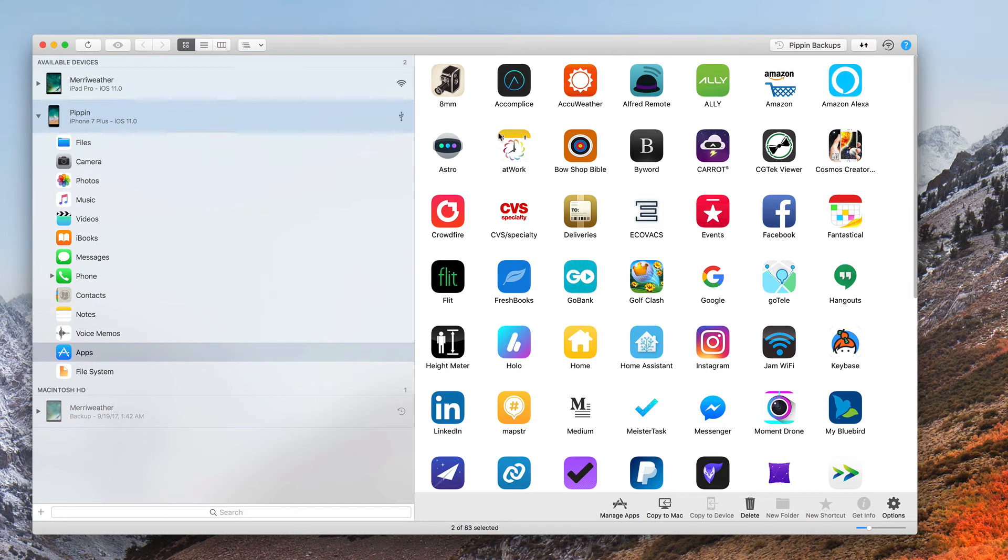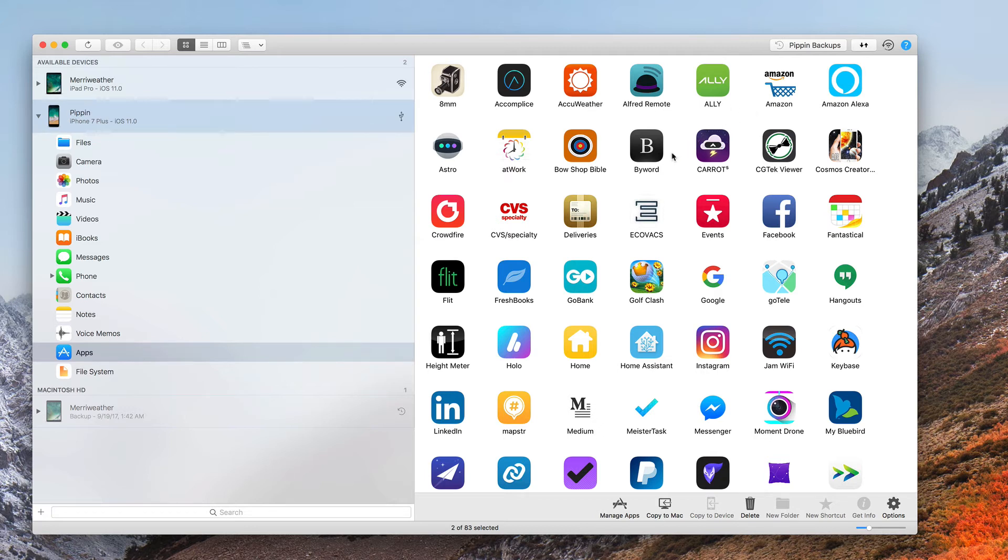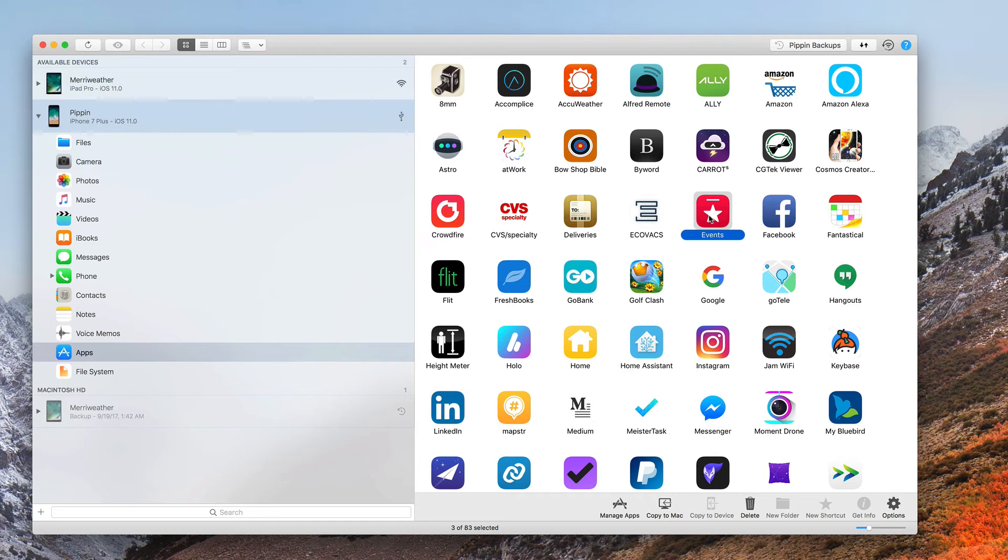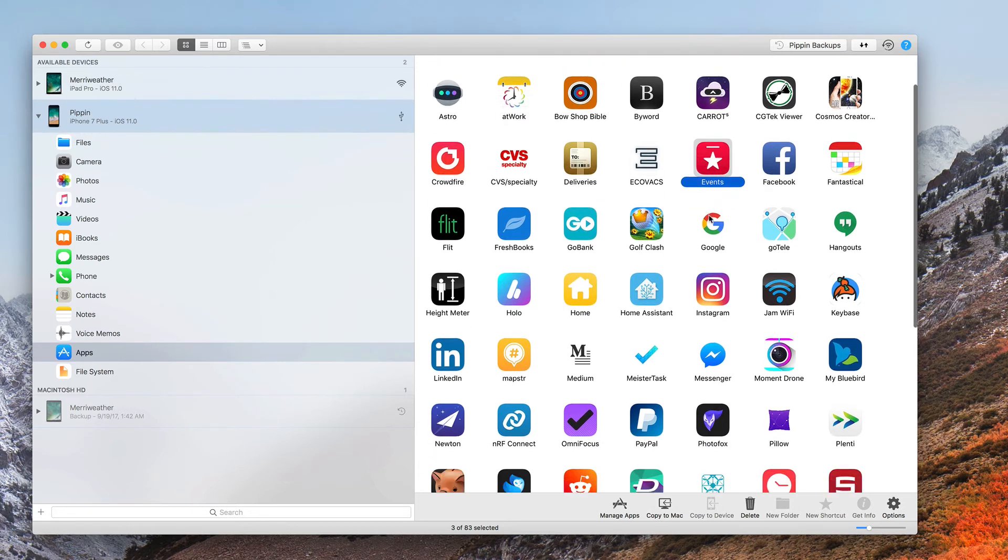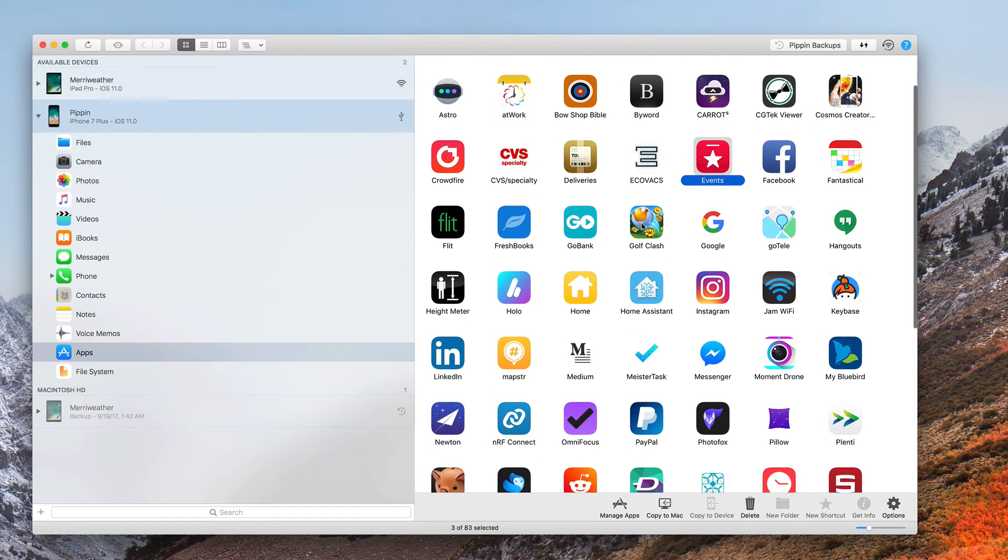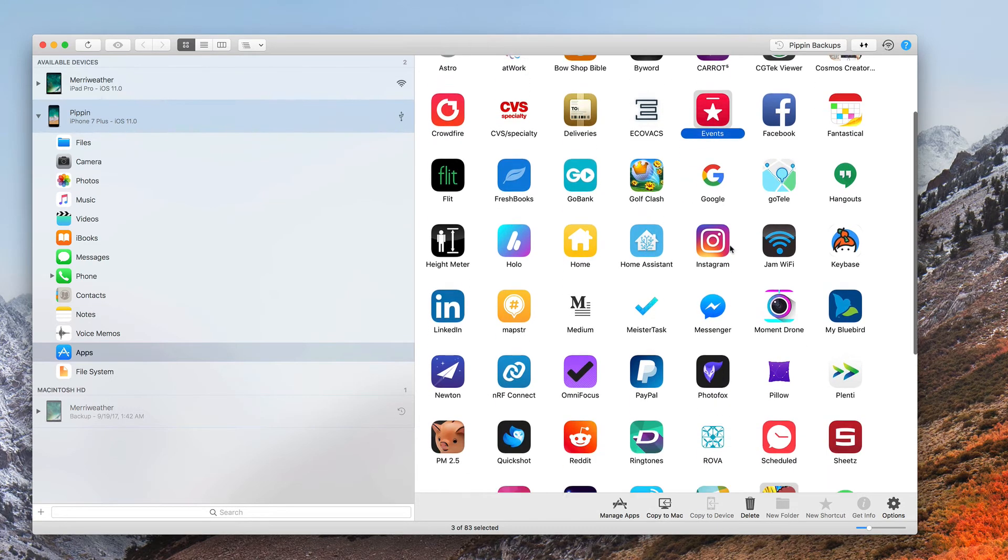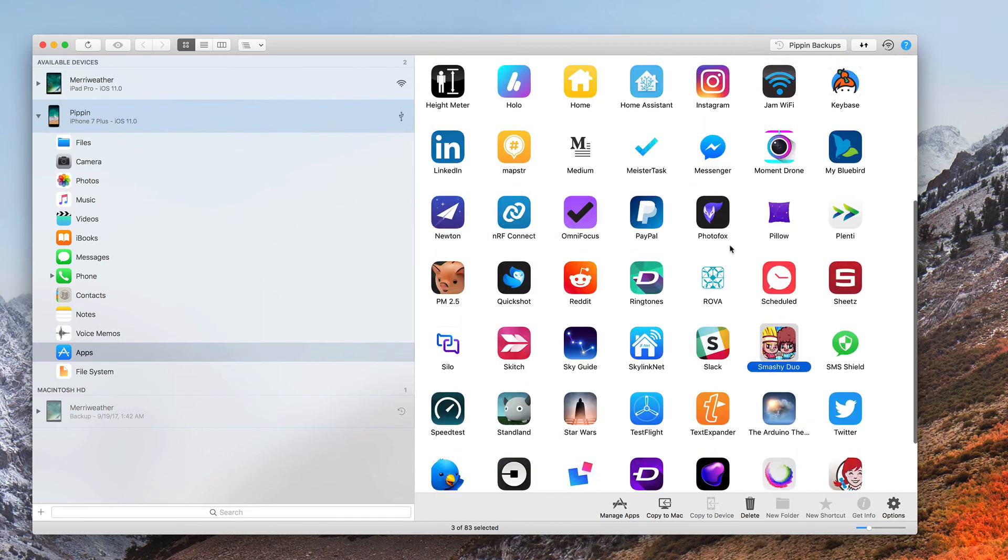To select multiple apps, you can either press down the command key as you click or you can press the shift key. Either one will work even though technically shift should select a group, a line of apps. It doesn't work that way in iMazing, and that's okay. So I've got a couple of apps selected here.